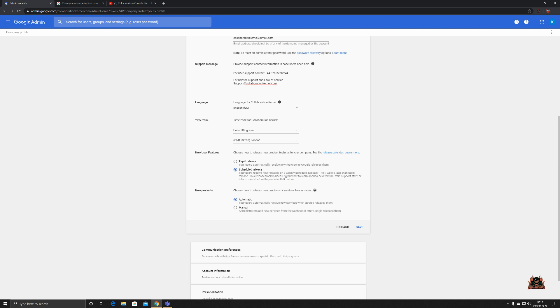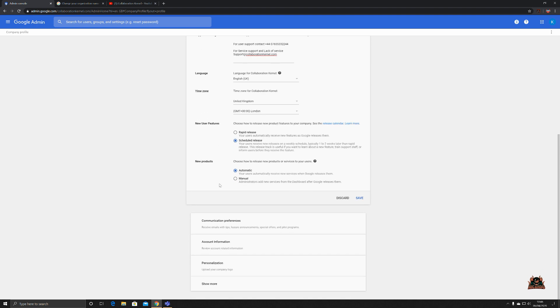Although you may want to have rapid releases, as soon as those new features are released, whap, there they are, they're there. Typically though in an enterprise environment I would go for schedule releases where your users receive new releases on a weekly schedule, typically one to two weeks later than rapid release. This release track is useful if you want to learn about a new feature, train support staff, or inform users before they receive the feature.